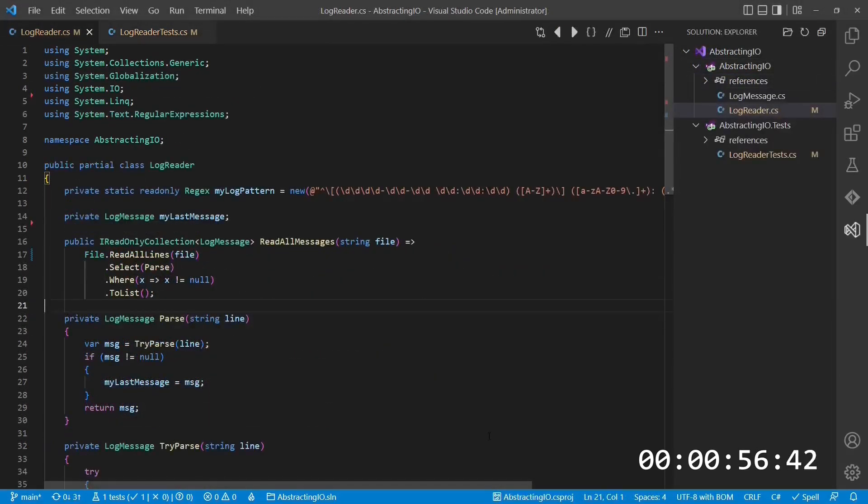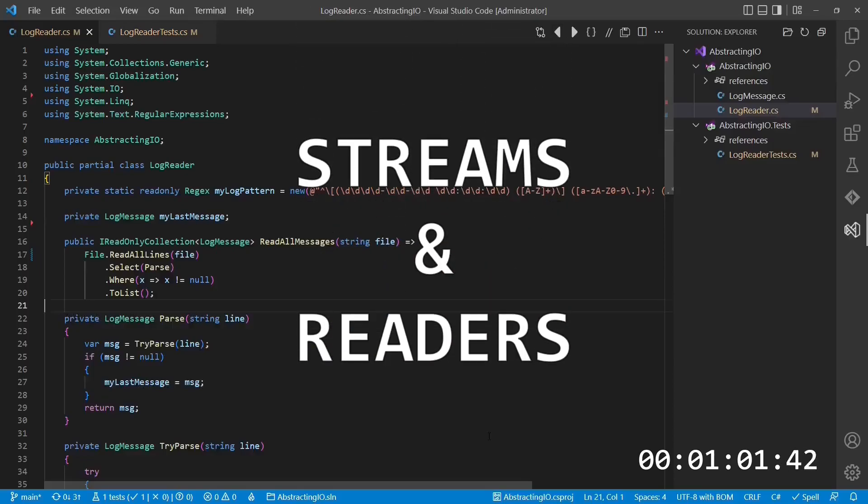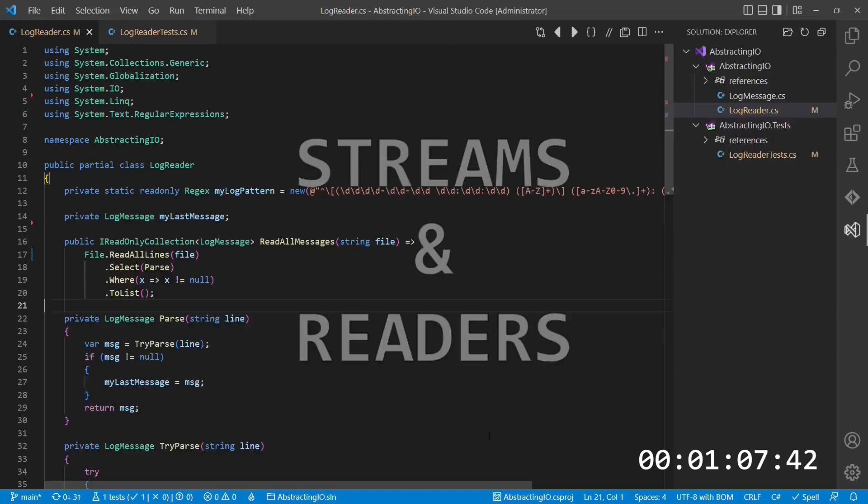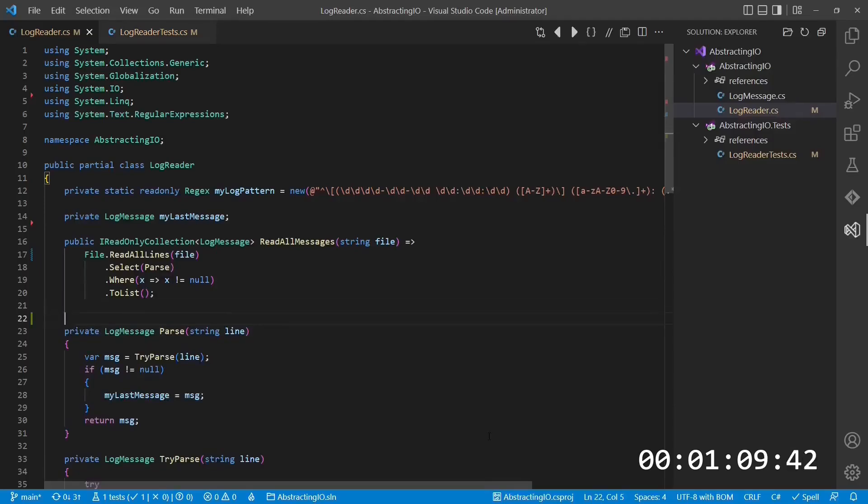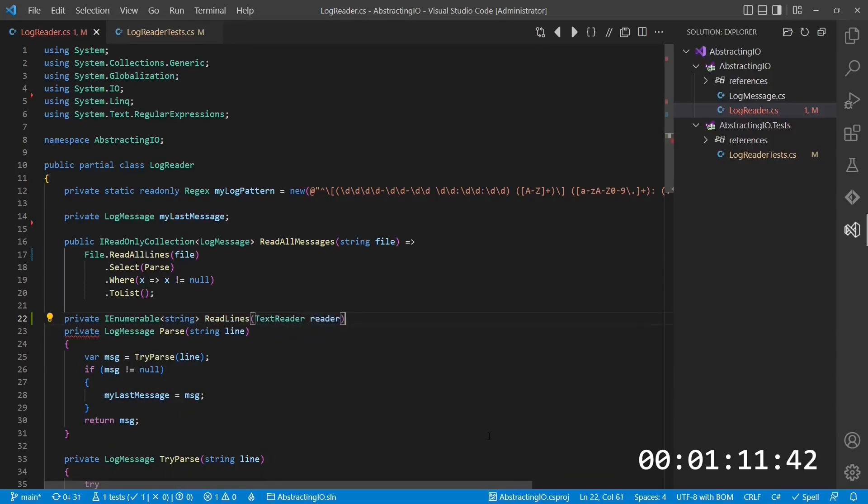A higher level of abstraction is the abstraction on conceptual level, in this case by introducing a stream or a reader. The concept of streams and readers exists in many programming languages and frameworks, so in most cases no external library is needed.